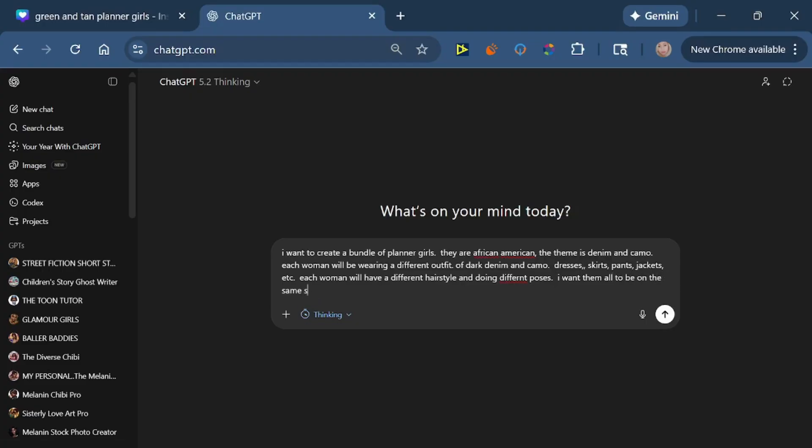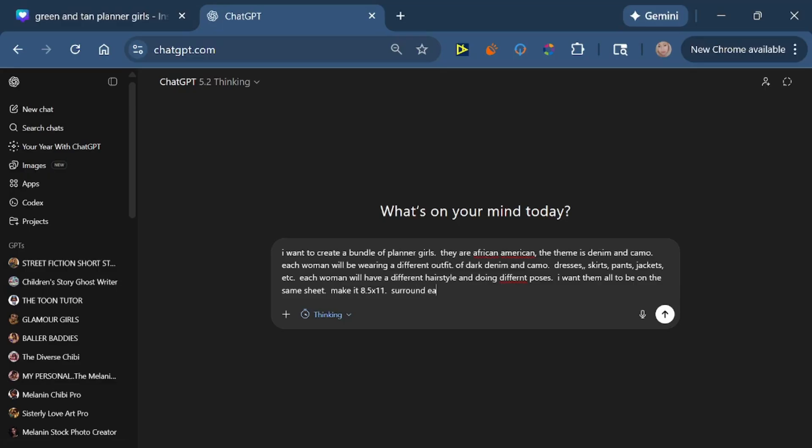Lastly, I want them all to be on the same sheet, and when I say same sheet we're going to create all of these images at the same time. So I want them all to be on the same sheet. Tell it that you want it to be 8.5 by 11 inches and you want it to be on a white background isolated by white space, so that when you get ready to remove the background and separate them you can do it a little bit easier. They won't be close to each other and removing them will be very easy for you.